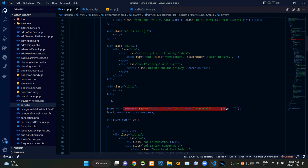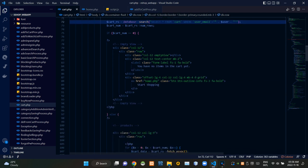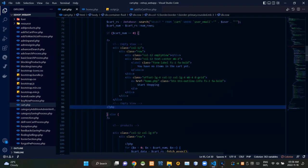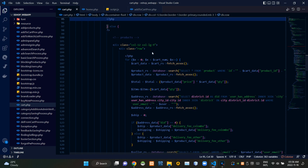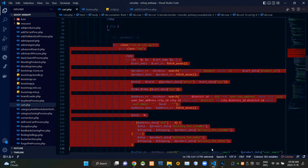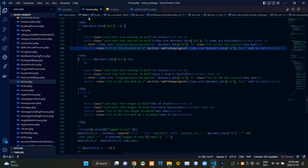If there were no entries inside the relation, this page is showing the empty view. But if there were entries inside that relation, these codes are showing those products that were added to the cart. Let's now see our home.php file.